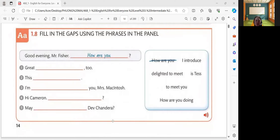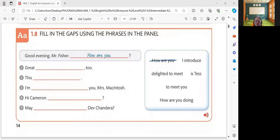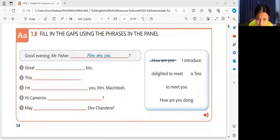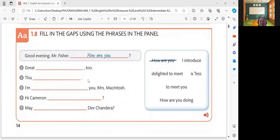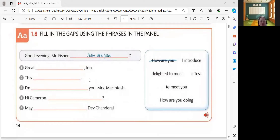Number one, what is your answer? Great to meet you, too. Very good. How about number two? This is Tess. Let's check your answers. Good evening, Mr. Fisher. How are you? — that is the first answer. Great to meet you, too. Your answer is correct. Very good. For number two: This is Tess. Very good.